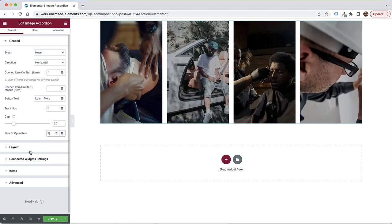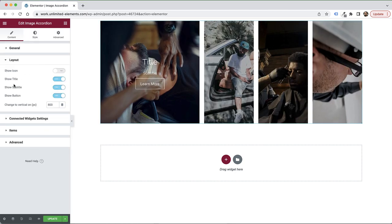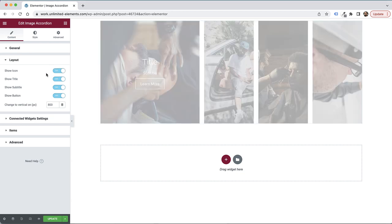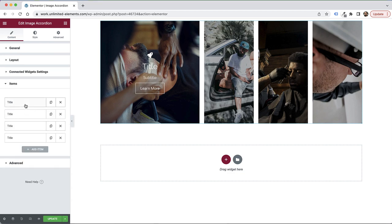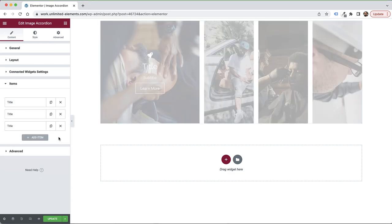We have all the layout options, so you can turn on or off each part of the items. For example, I'm going to turn on the icon so you can see icons appear in the items. The next part is for editing the items themselves, so let's go ahead and edit them — I'm going to leave only three items.